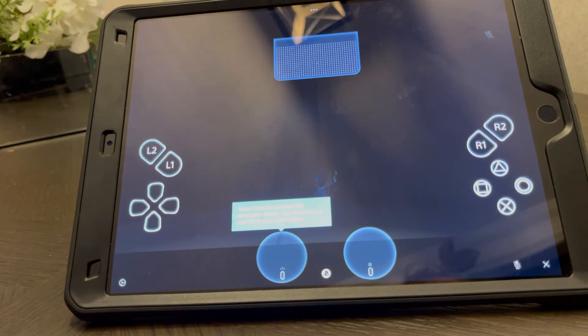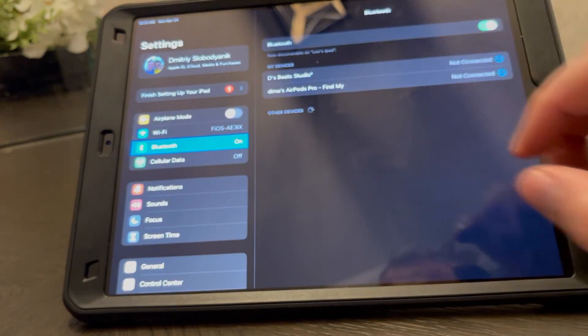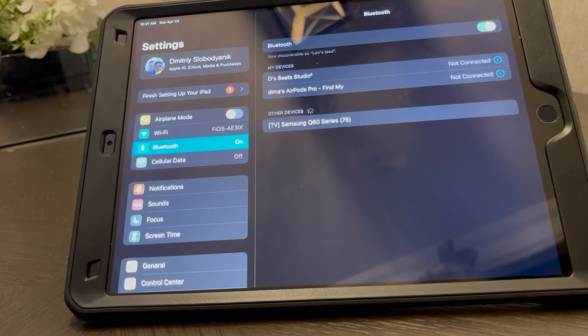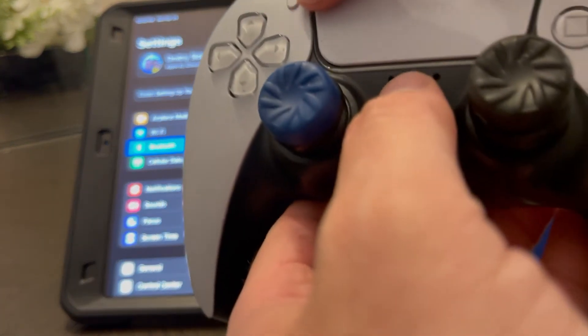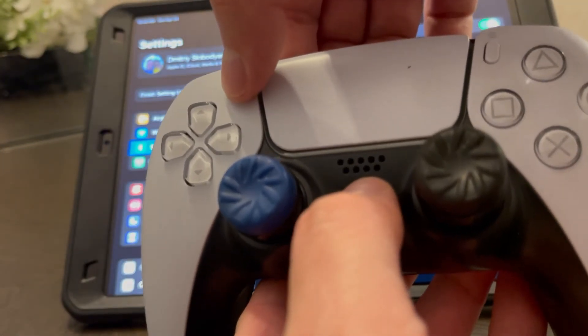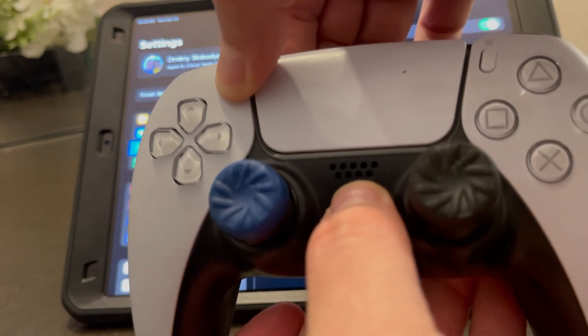And once we're connected, I'm going to go ahead and link the PS5 controller again - Share button and PS5 button at the same time.